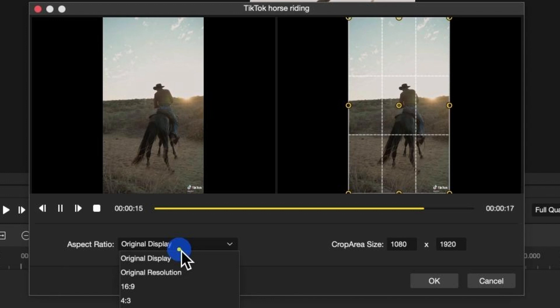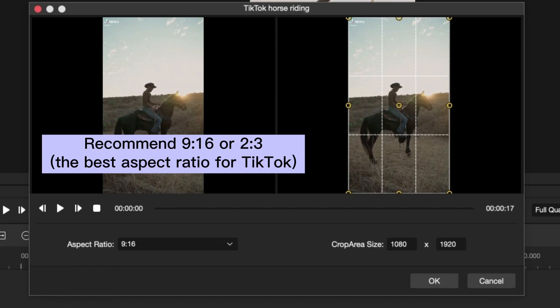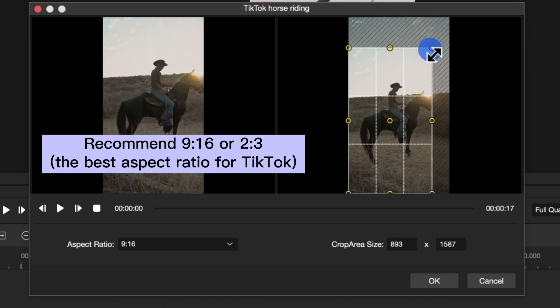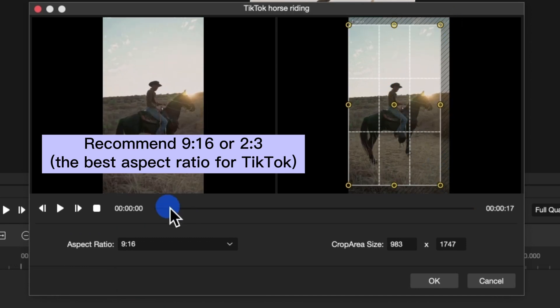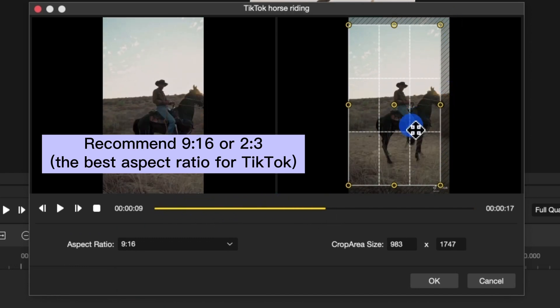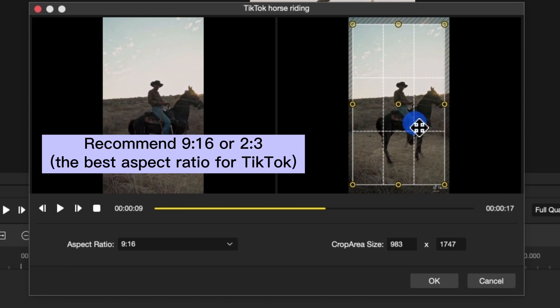Or you can go to the aspect ratio. There are a lot of sizes for you to choose. I recommend 9:16, the best aspect ratio for TikTok, or 2 to 3 to crop your favorite video.